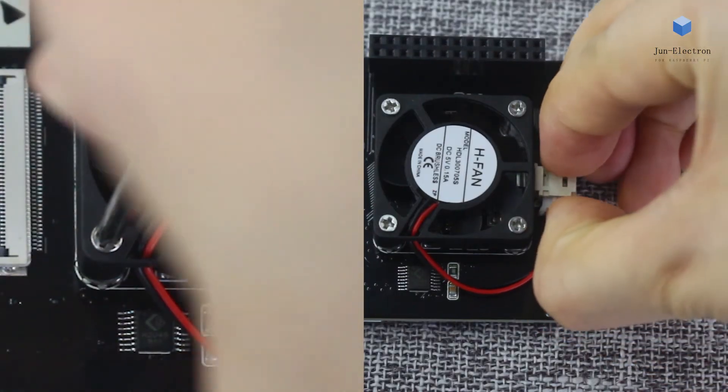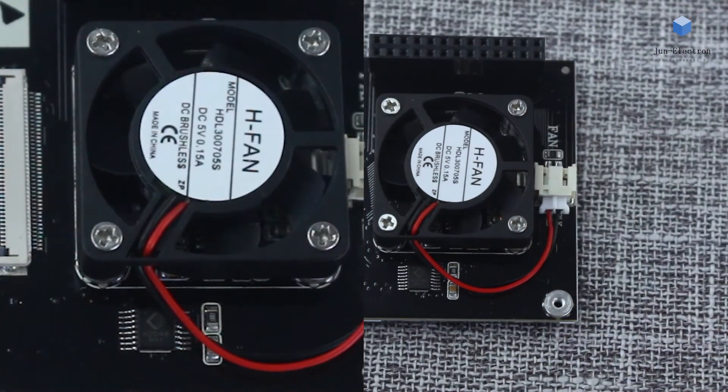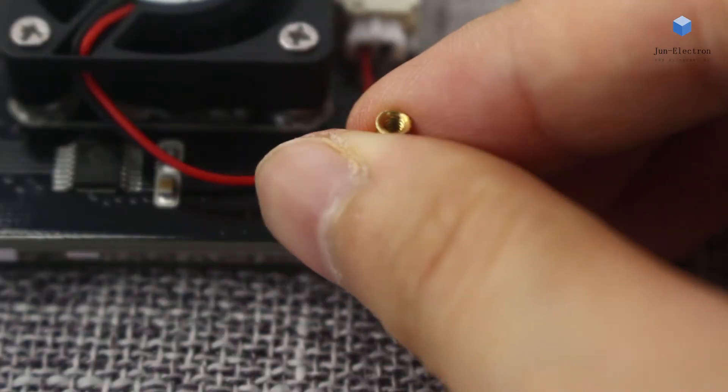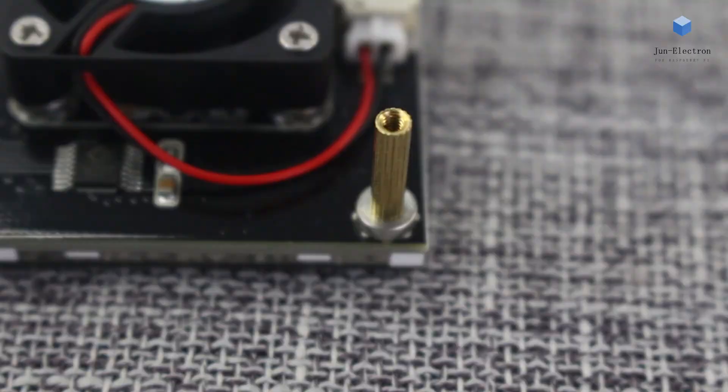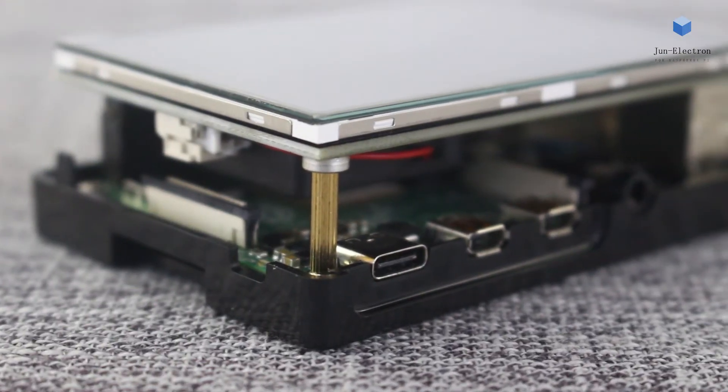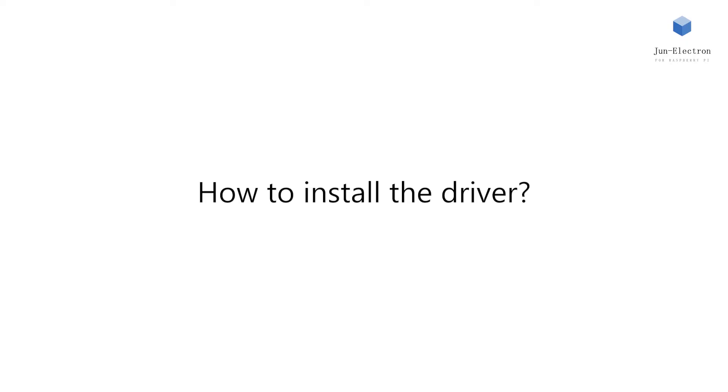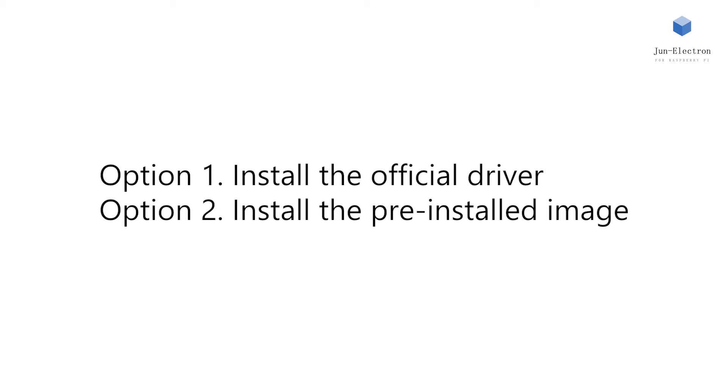The column keeps the screen and the Raspberry Pi balanced. When we start using it, we should install the driver first, otherwise the screen can't work correctly. There are two ways to install it.